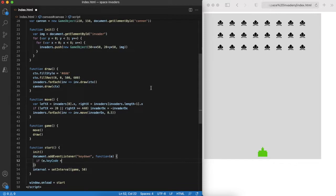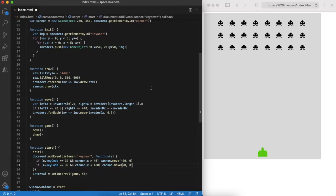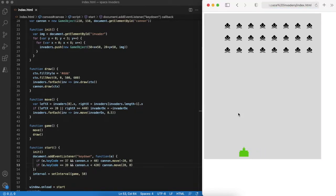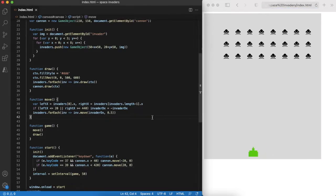On the other hand we code that the player can move the cannon using left and right arrows on the keyboard. Again checking results in the browser. Now we can move.